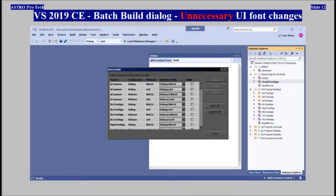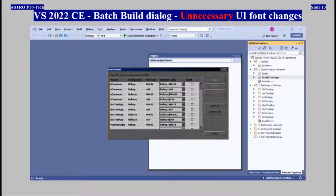Microsoft Visual Studio 2022 Community, Batch Build Dialogue — unnecessary user interface font changes.